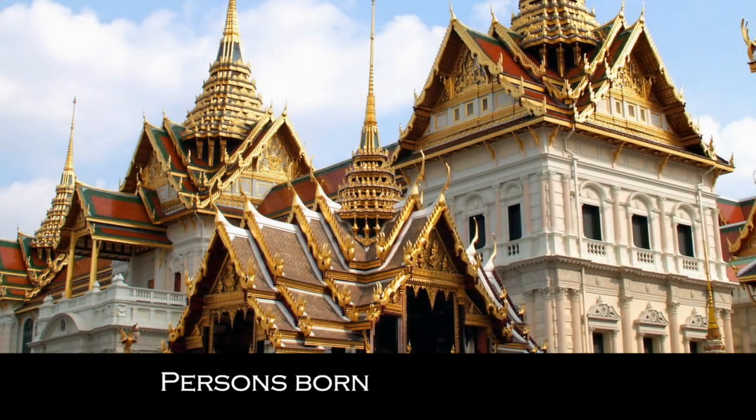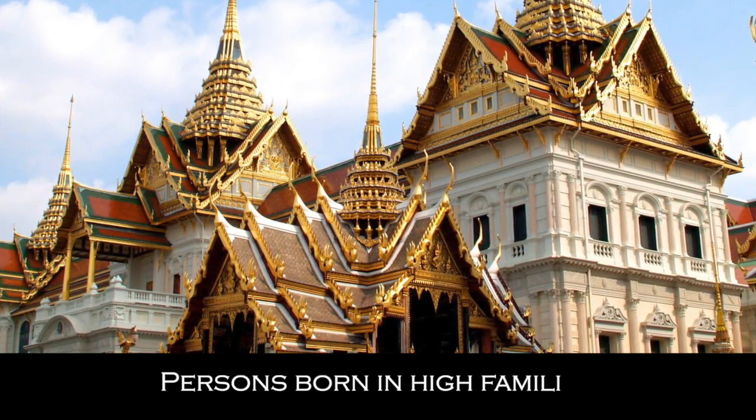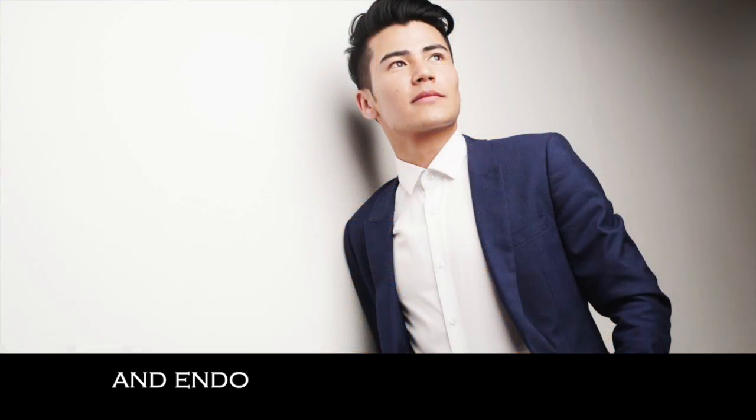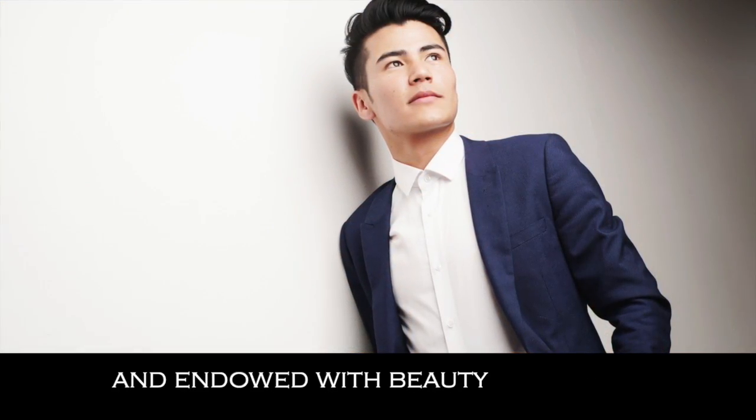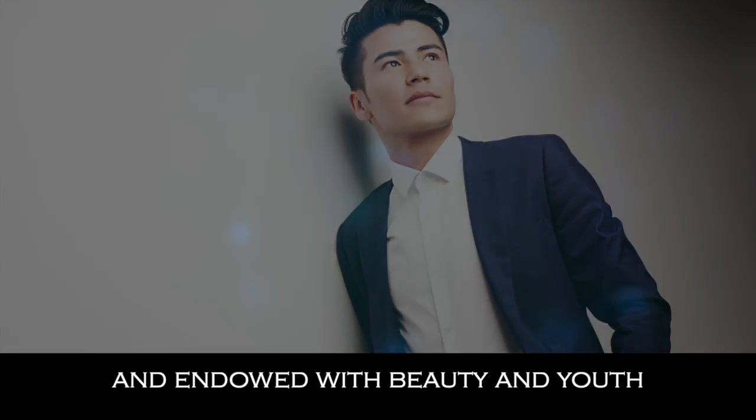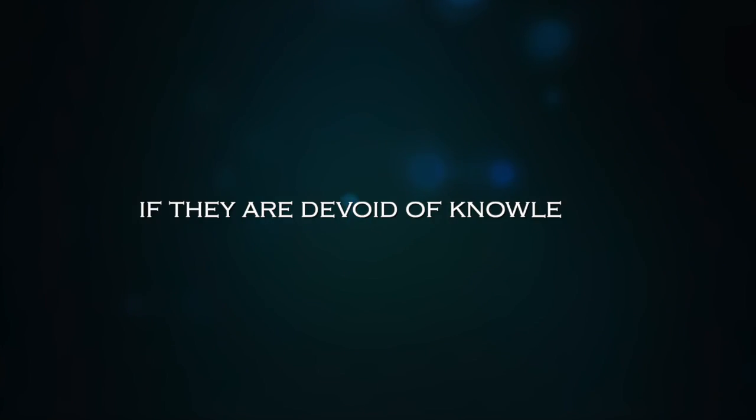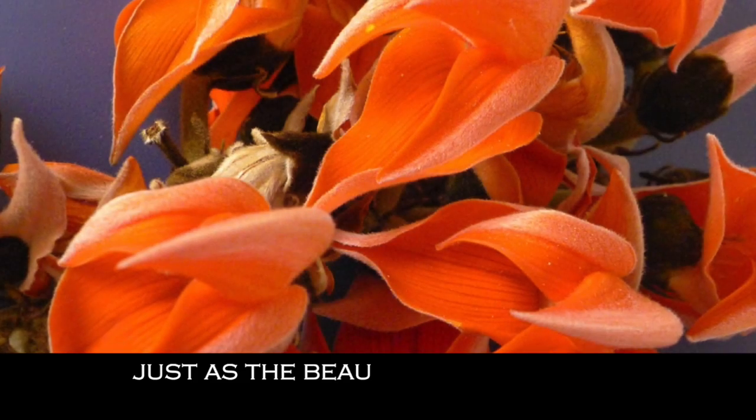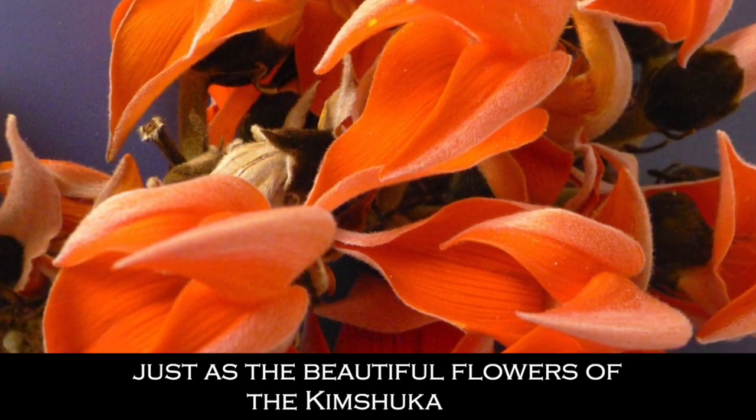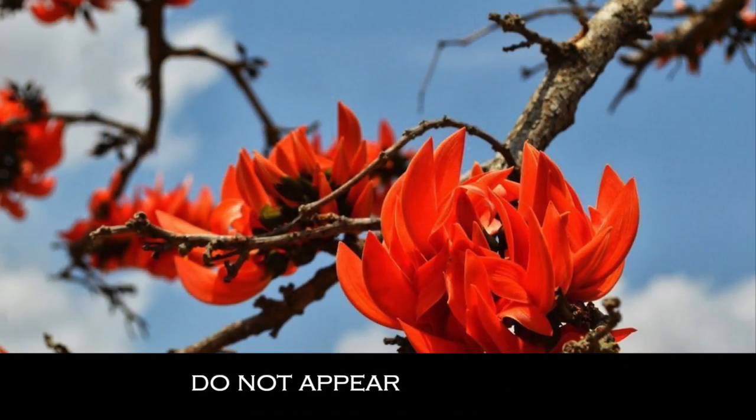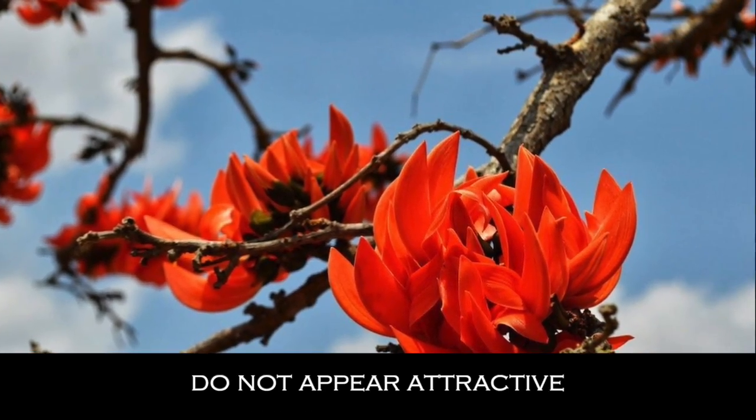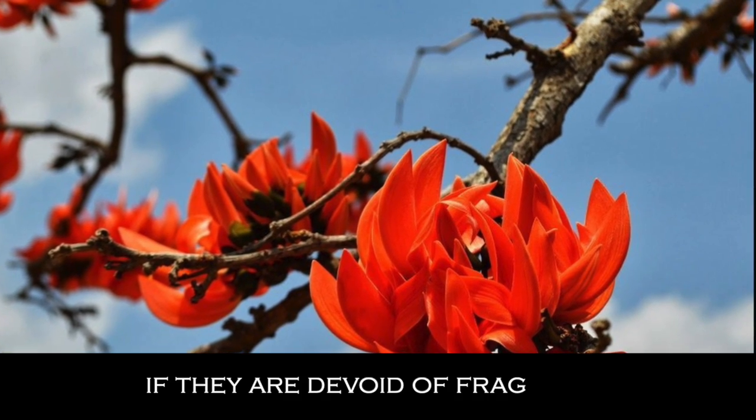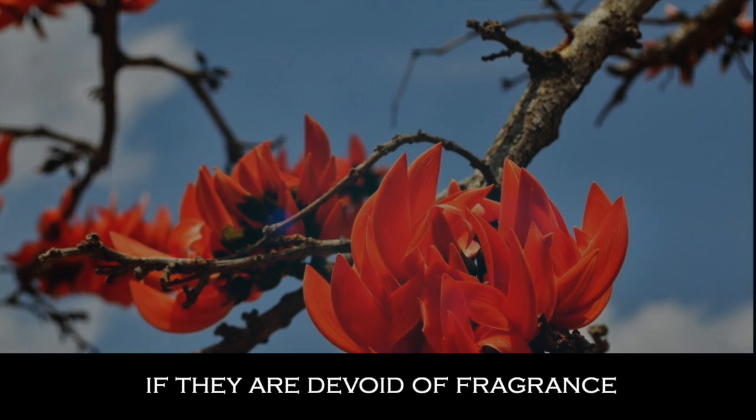Persons born in high families and endowed with beauty and youth do not appear complete if they are devoid of knowledge, just as the beautiful flowers of the Kimshuka tree do not appear attractive if they are devoid of fragrance.